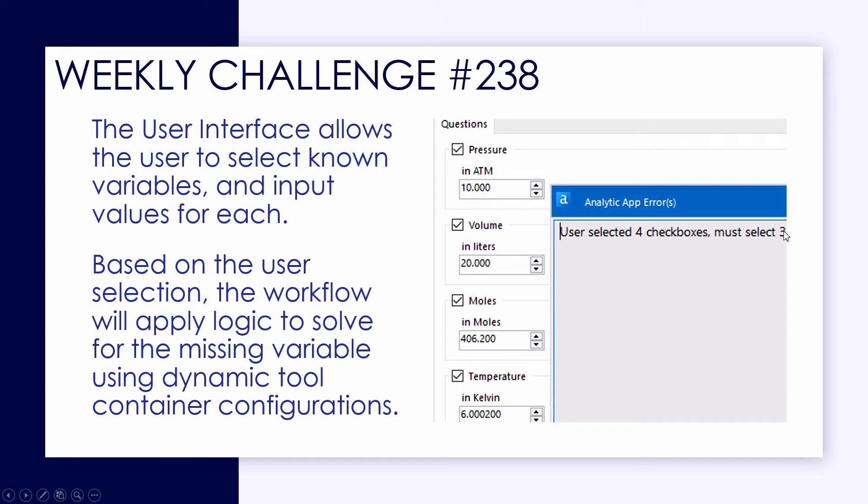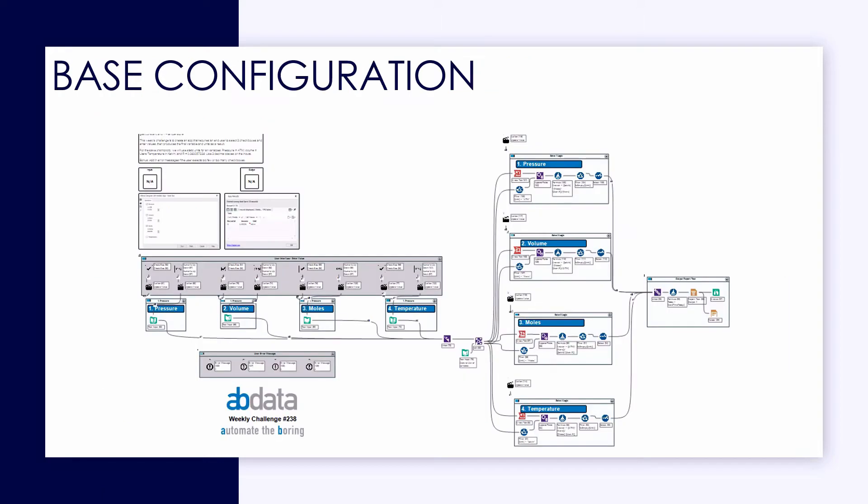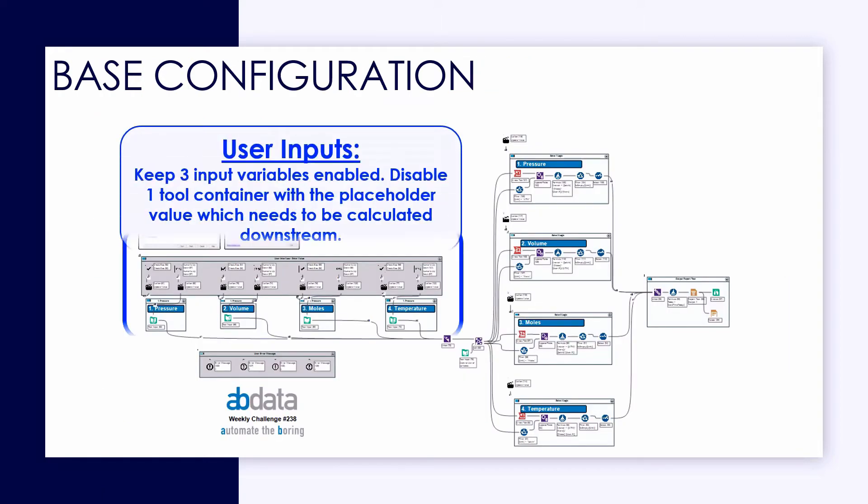And part of the challenge is to build in some error handling, so if the user picks the wrong amount of checkboxes, we can instruct them to go back and pick three.